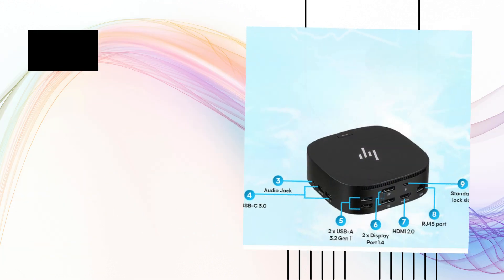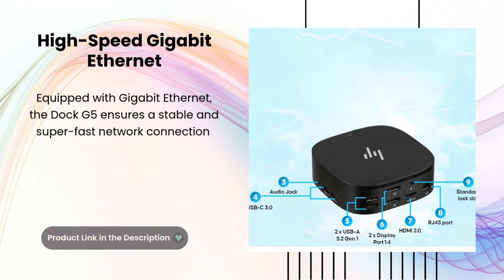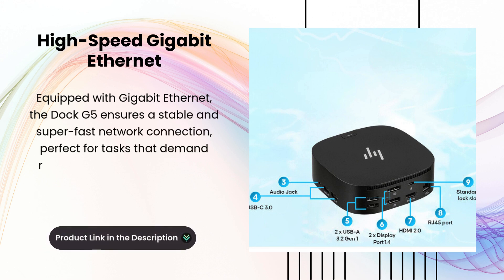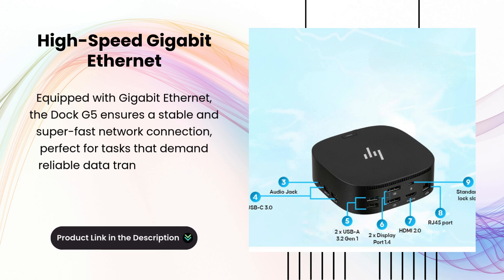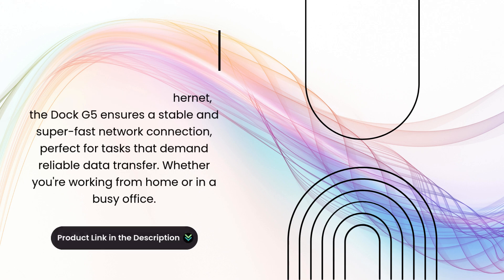High-speed Gigabit Ethernet. Equipped with Gigabit Ethernet, the dock ensures a stable and super-fast network connection, perfect for tasks that demand reliable data transfer. Whether you're working from home or in a busy office.